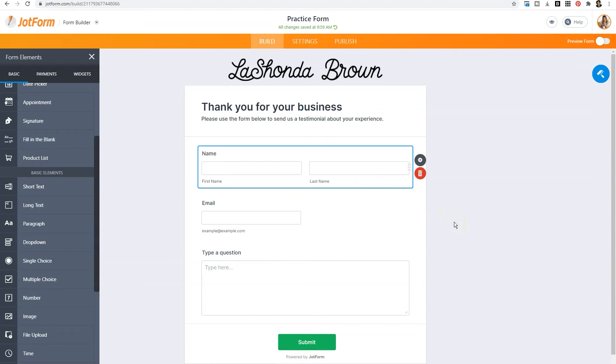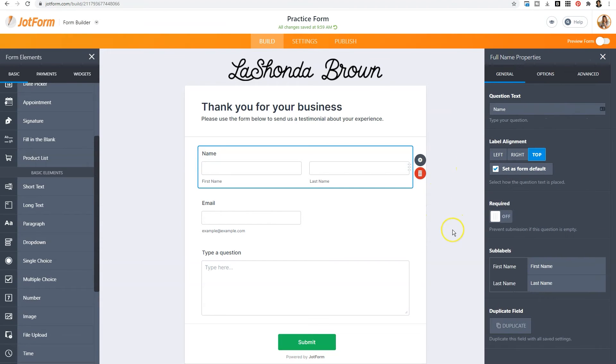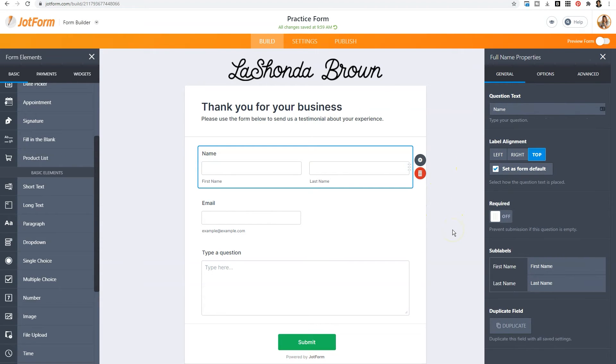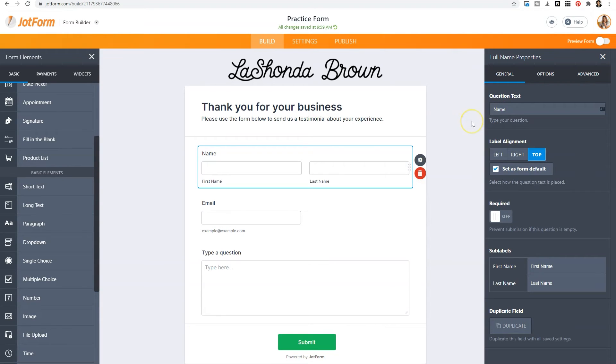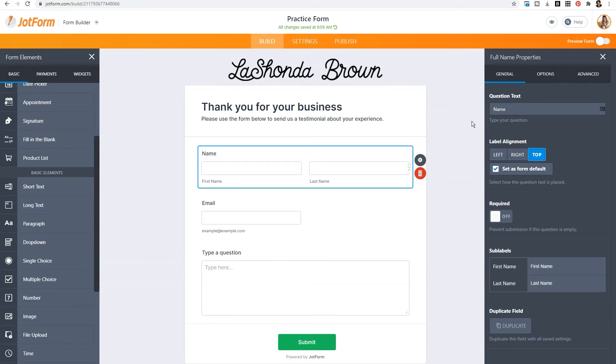Then to further modify it, you can click on the gear which will open up the properties menu specifically for that particular form field. You'll see things like edit the question text or change the label alignment. So there's always going to be more options available for your particular form fields if you click on the gear.